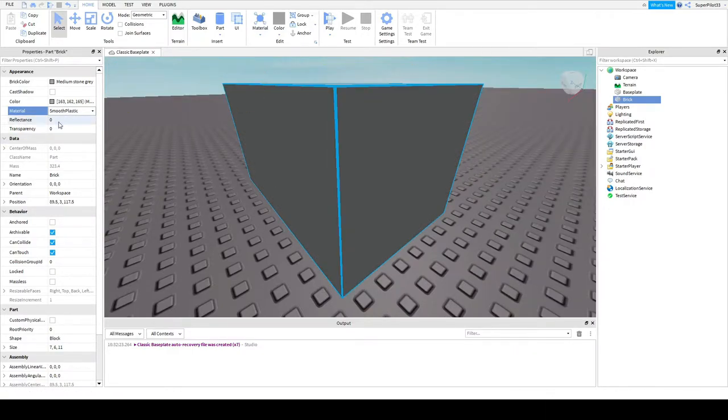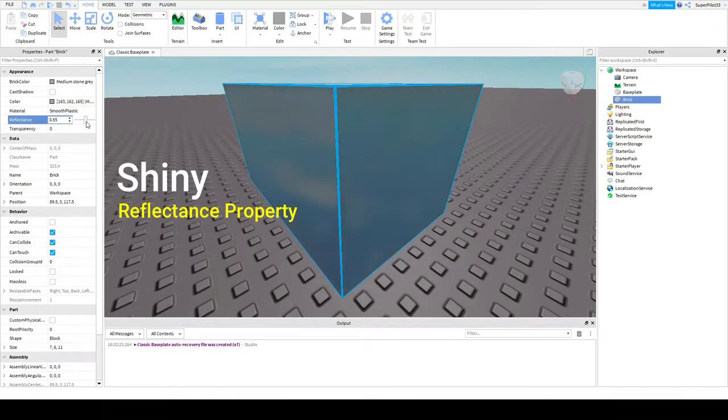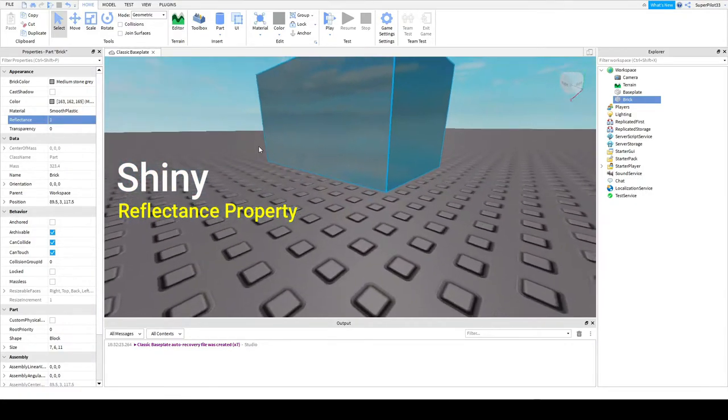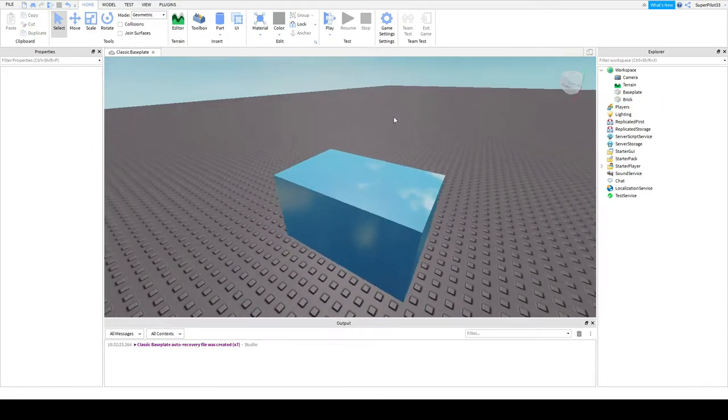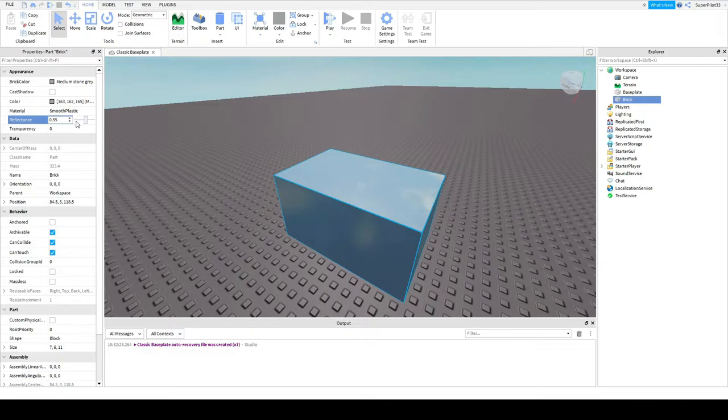The next property is reflectance. This changes how reflectant the part is. So I can make it more shiny to the point where it's just a mirror. But it just increases how shiny the part is. So if you wanted to make a car or something and you wanted to be nice and shiny, you could do that with reflectance.